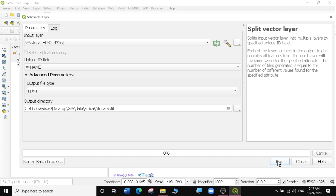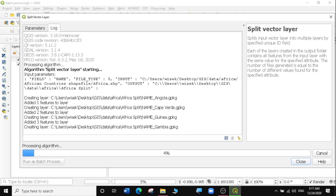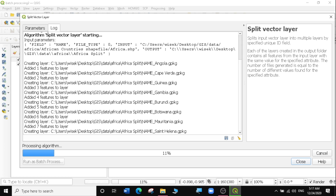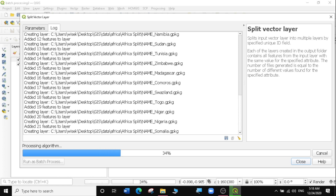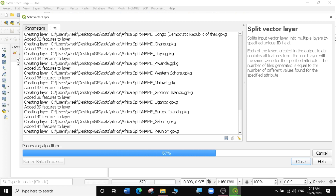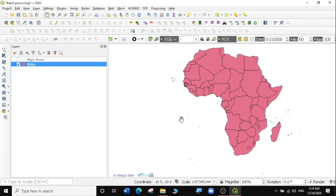Then I'm going to run the process, so I'm going to click on run. And you can see it's running the process here and saving everything. So let's give it some time to finish. The algorithm has finished, so let's go and try to load these layers and see if it has actually split.